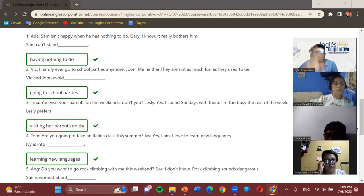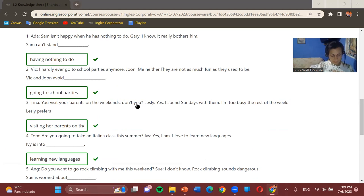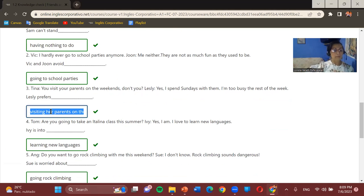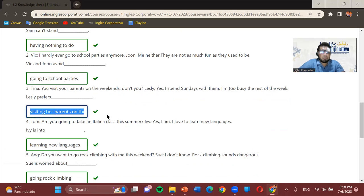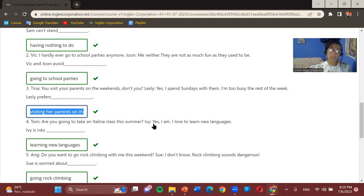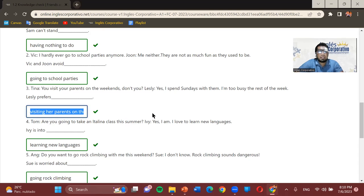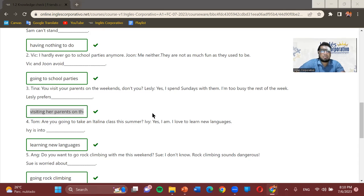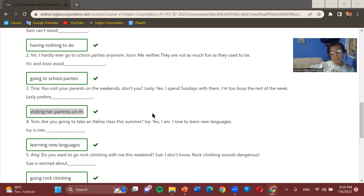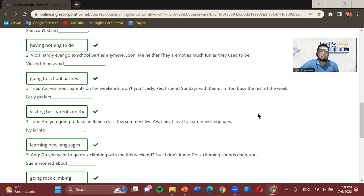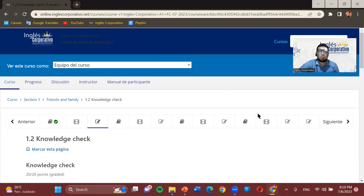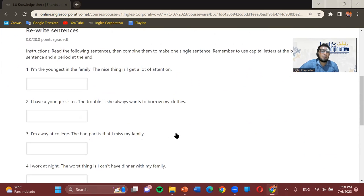For exercise 1.2, the answer for number three is: visiting her parents on the weekend. Those are all the answers for 1.2. Now we'll move on quickly to 1.8.